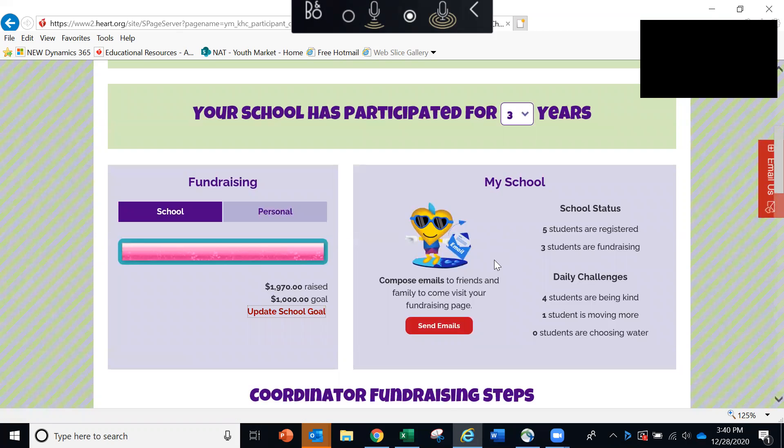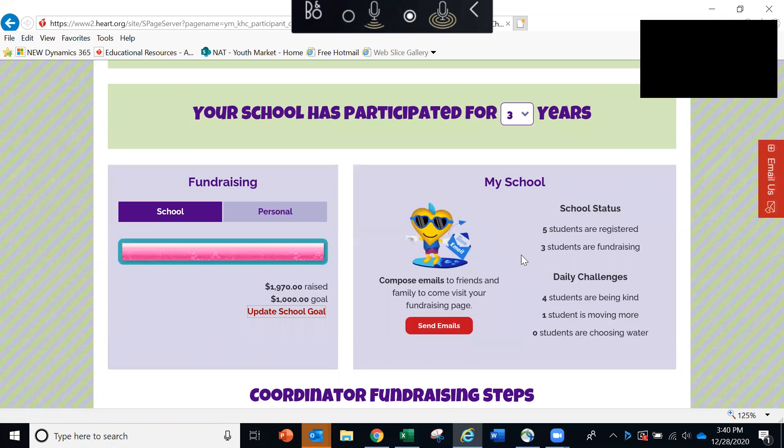And to the right, you can see a quick snapshot of how many students are registered, how many are fundraising, and how many have taken the daily Heart Healthy Challenge.